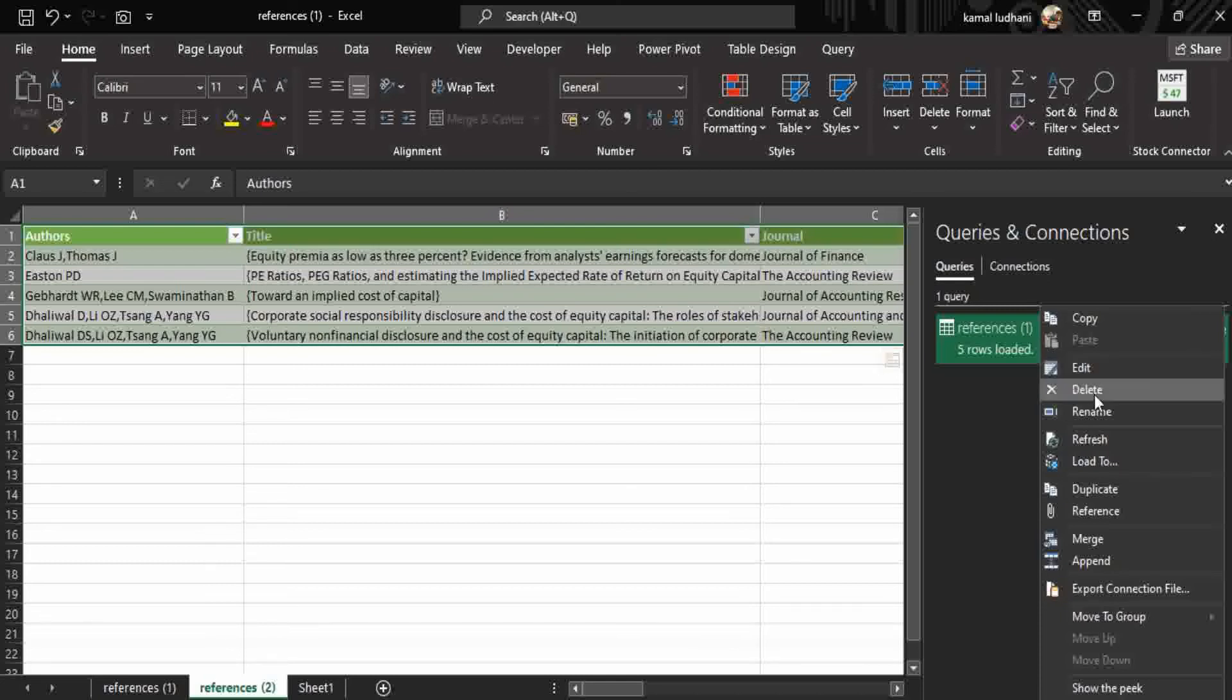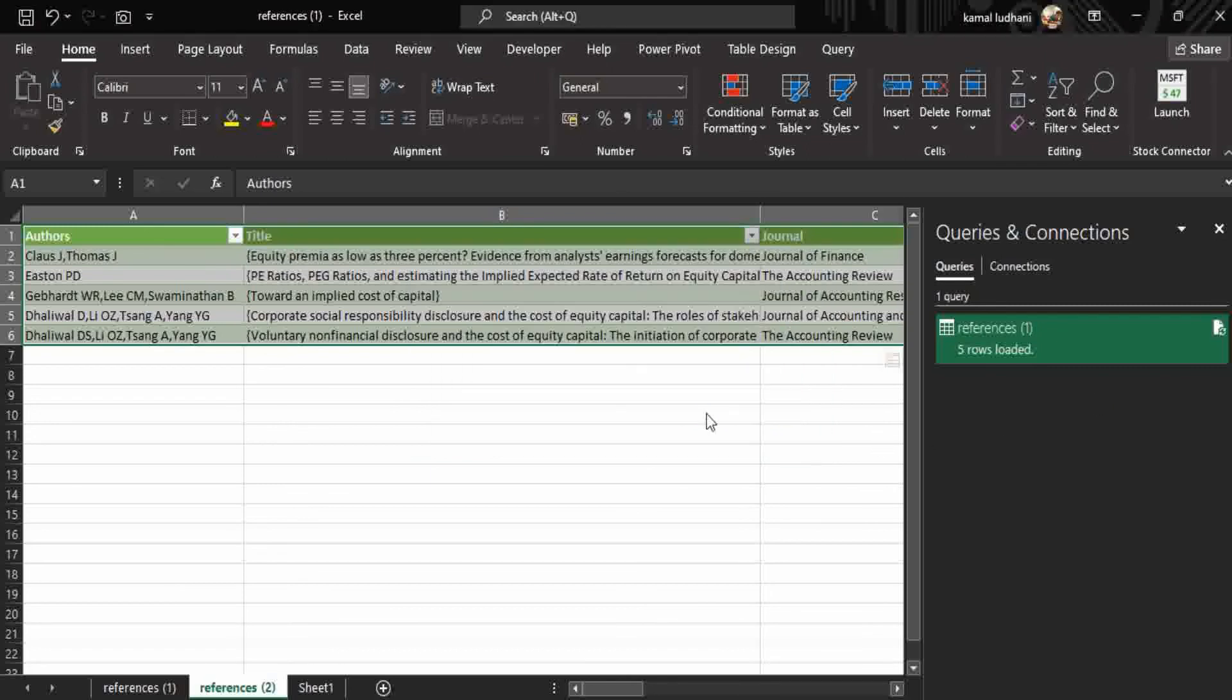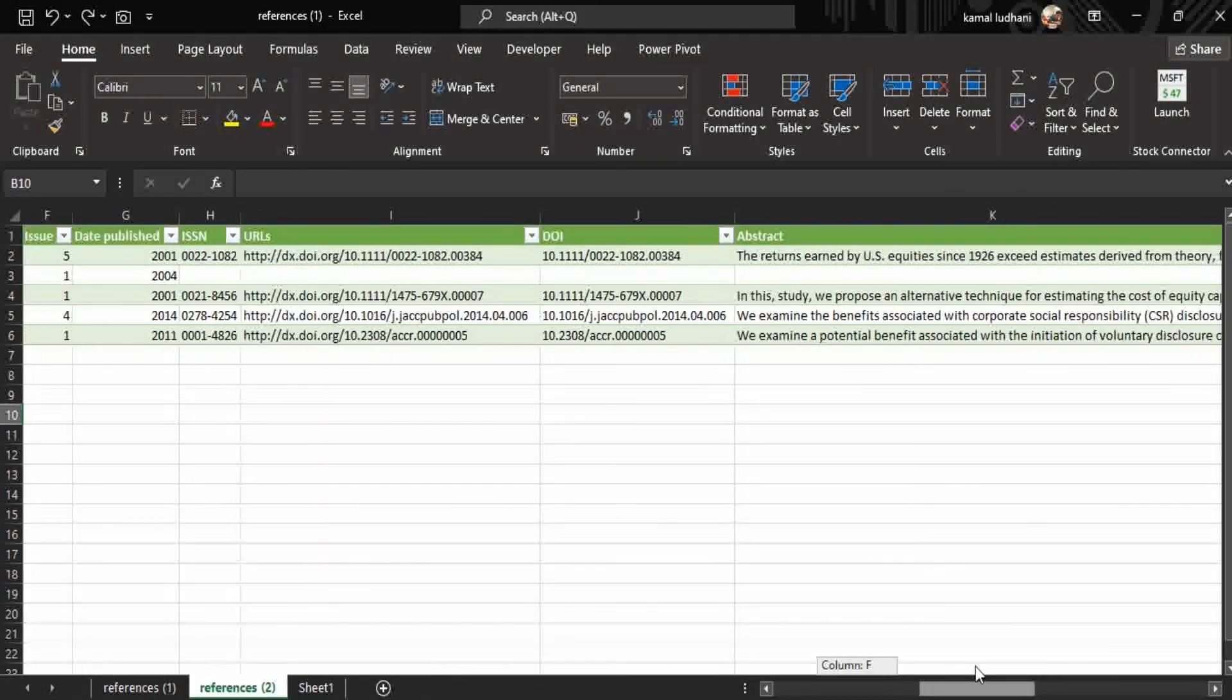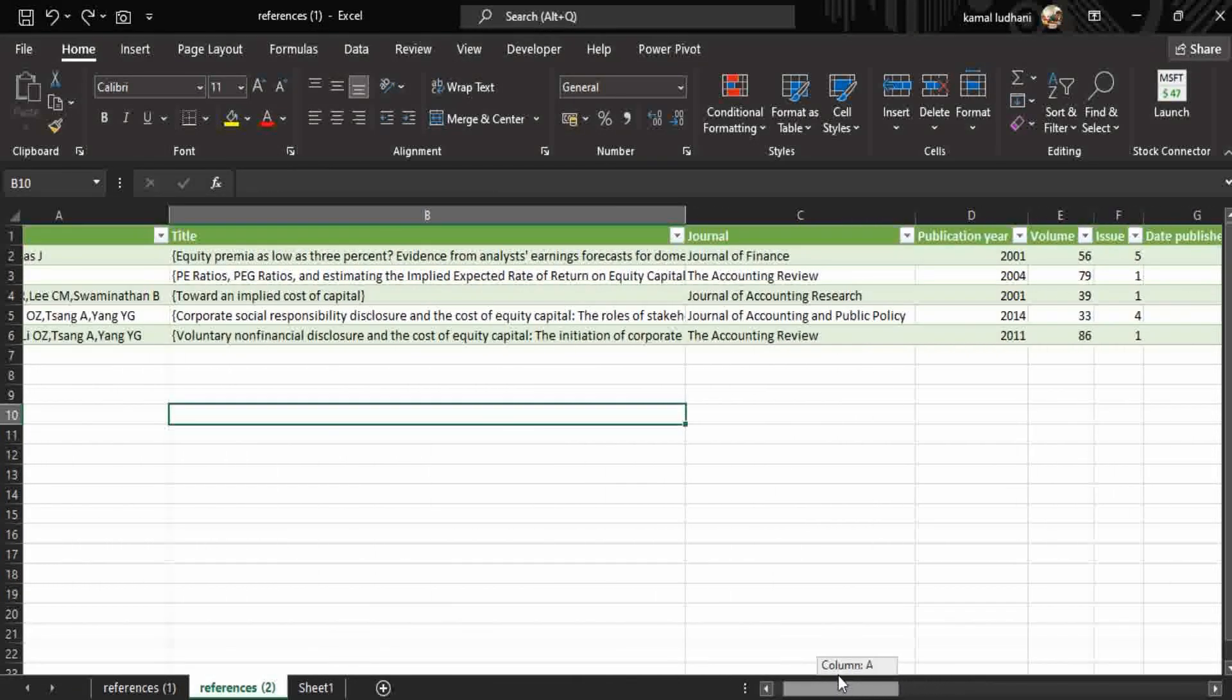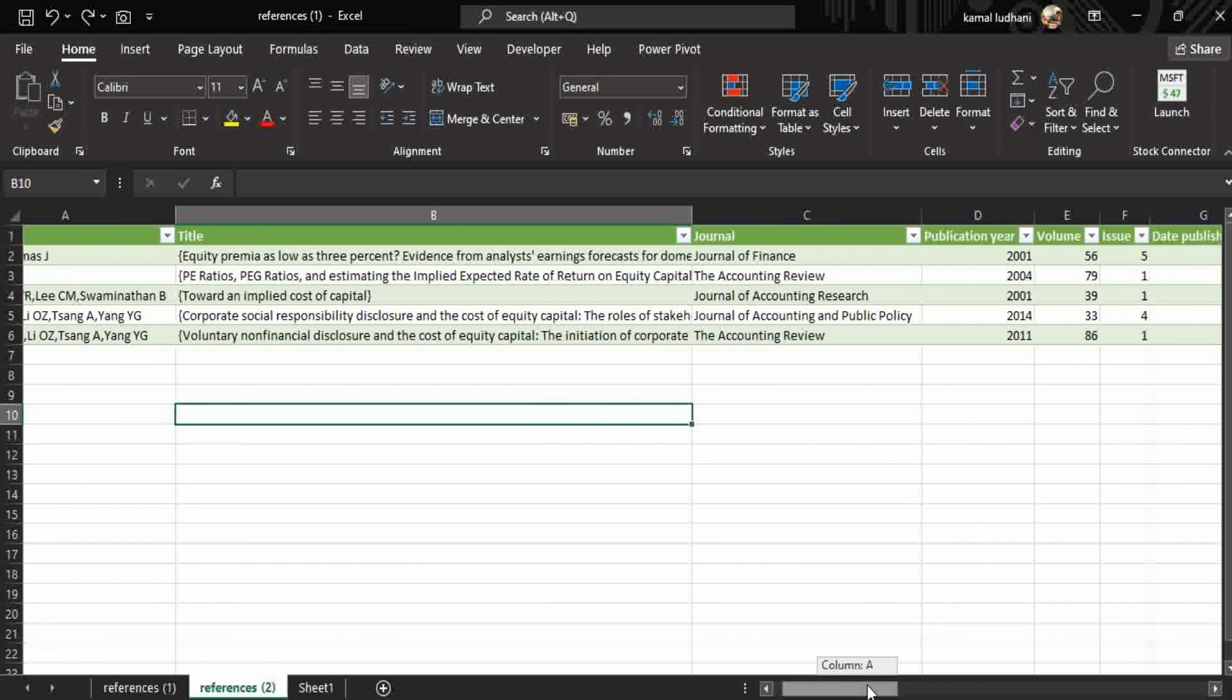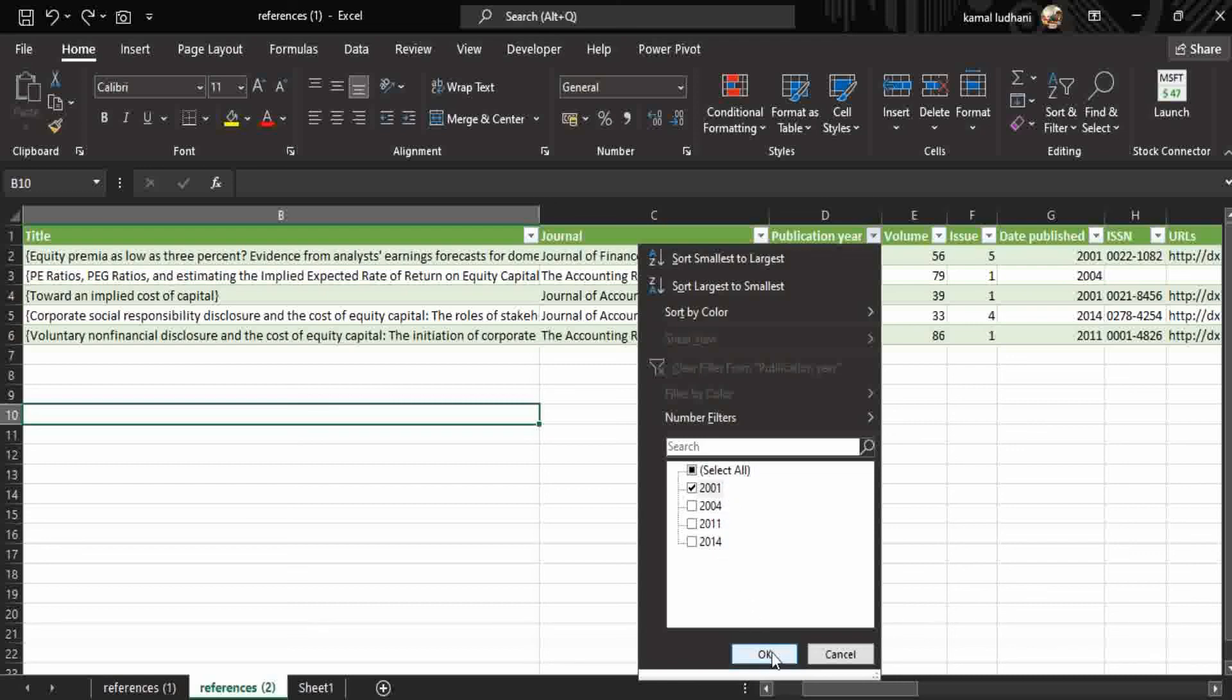And you can see the relevant information in this table. Now if you want to filter the information by any criteria, suppose you want to filter your information by year, then go to this downward arrow, click it, and then select the year by which you want the articles. Suppose I want to see the articles by year 2001, then press the button OK.